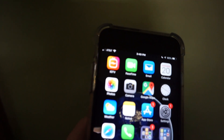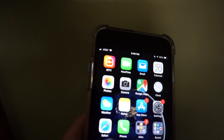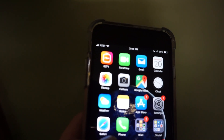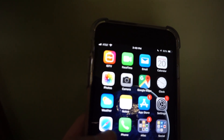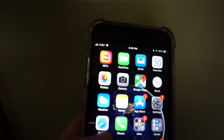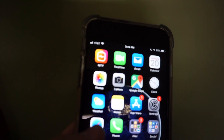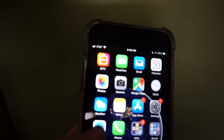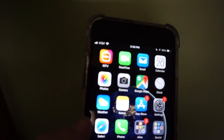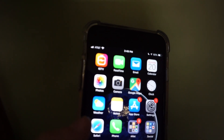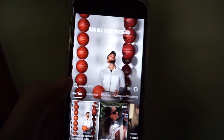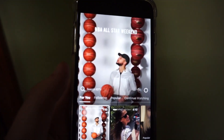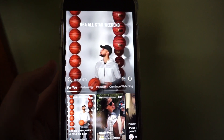So IGTV — if you're unfamiliar with it, Instagram released a separate application that allows you to watch videos. Similar to YouTube, but this is going to be vertical format, and you can follow your favorite creators from Instagram on here. When you launch the app, you're going to immediately have videos already playing.